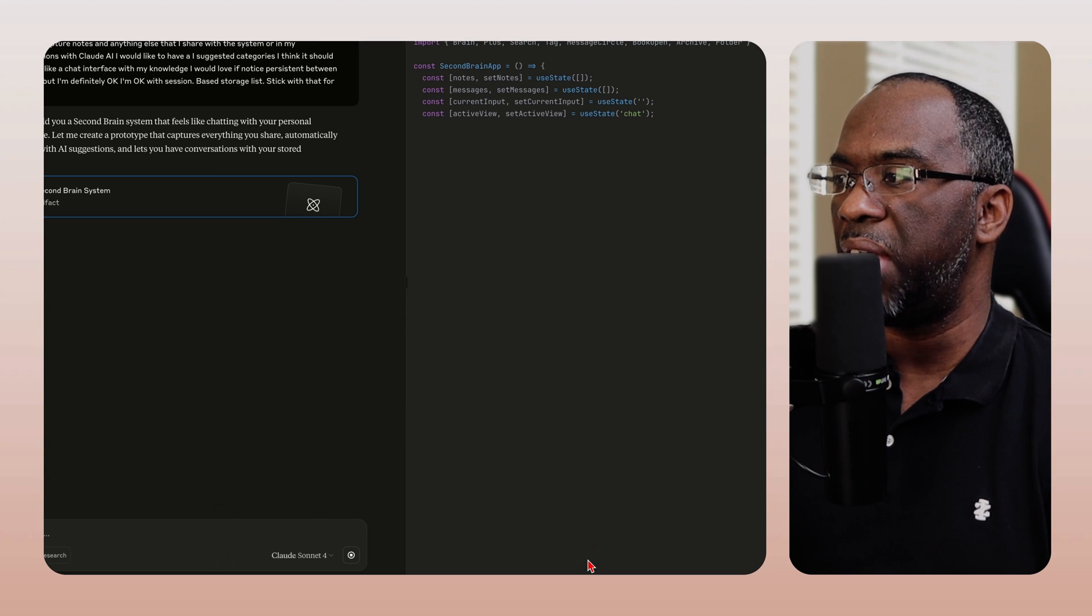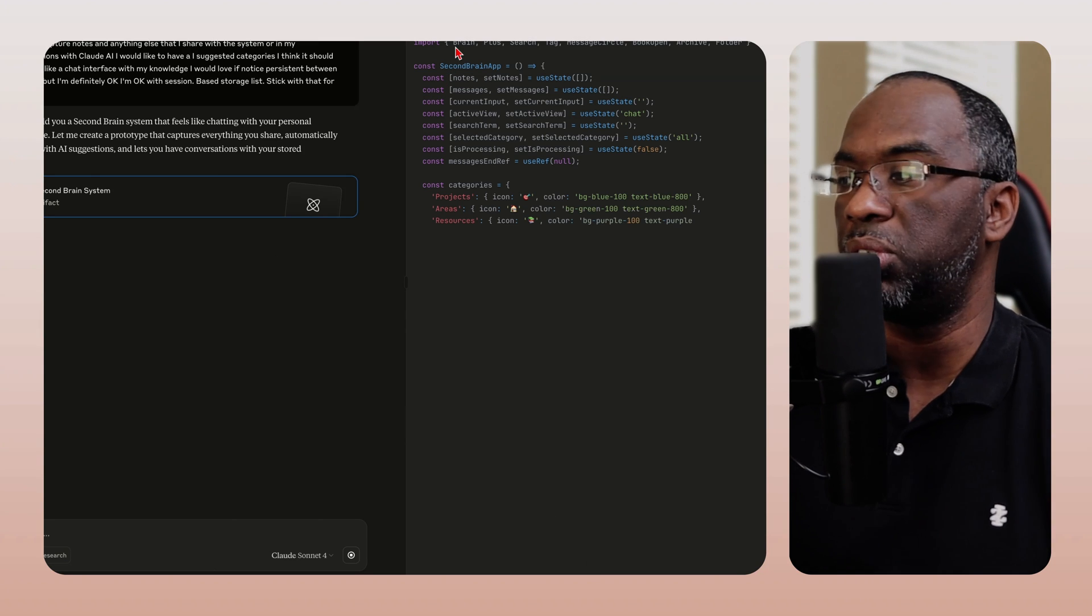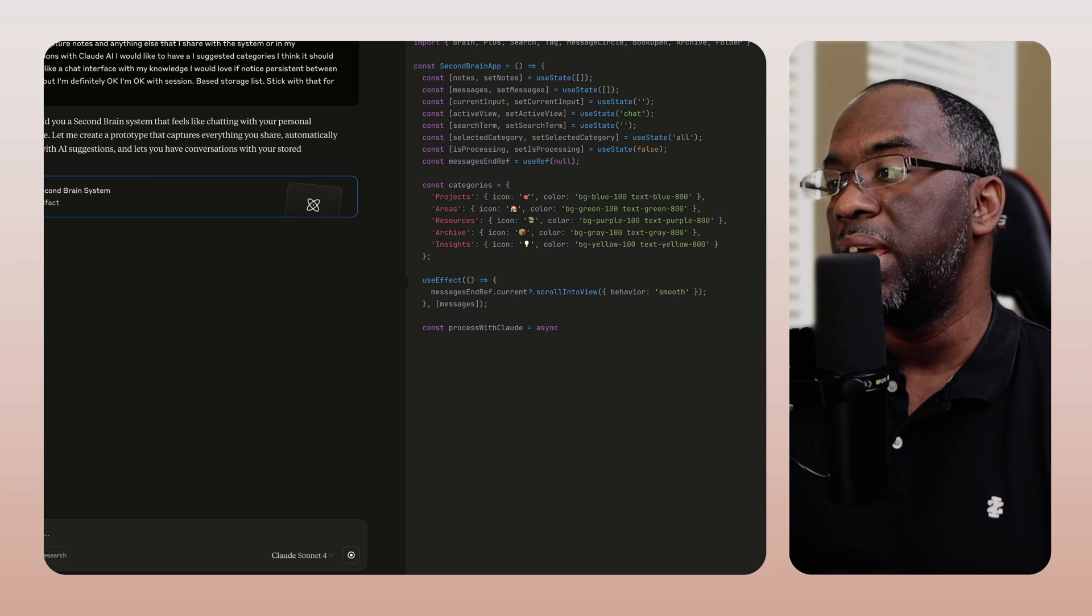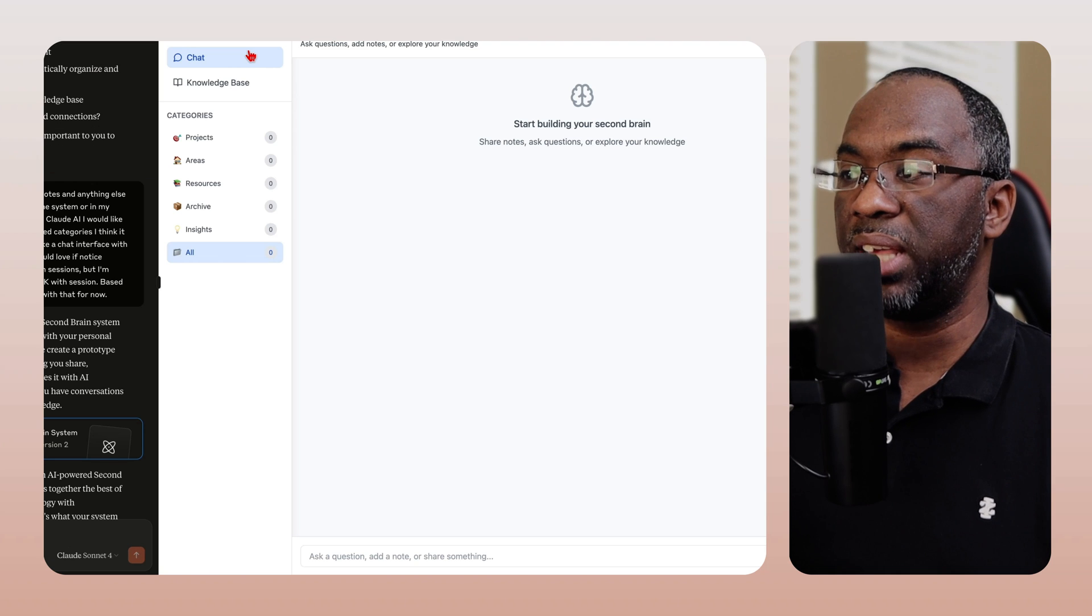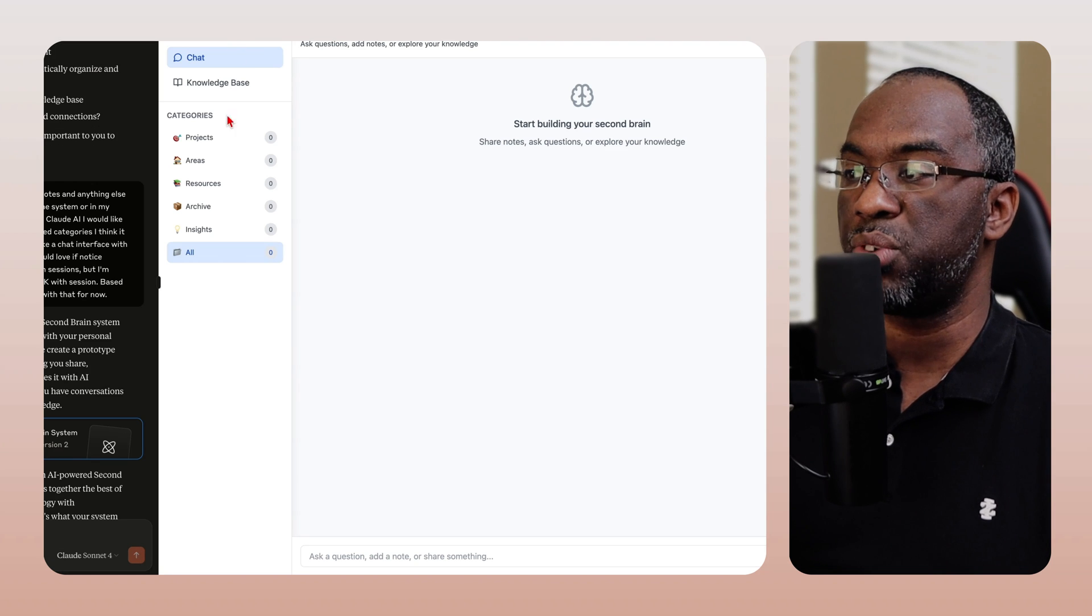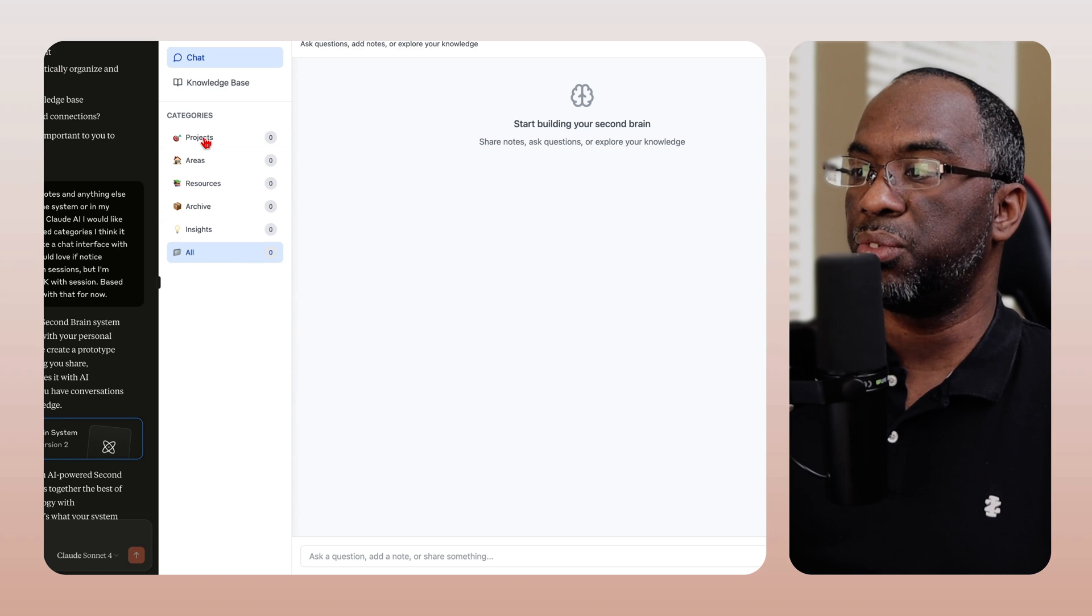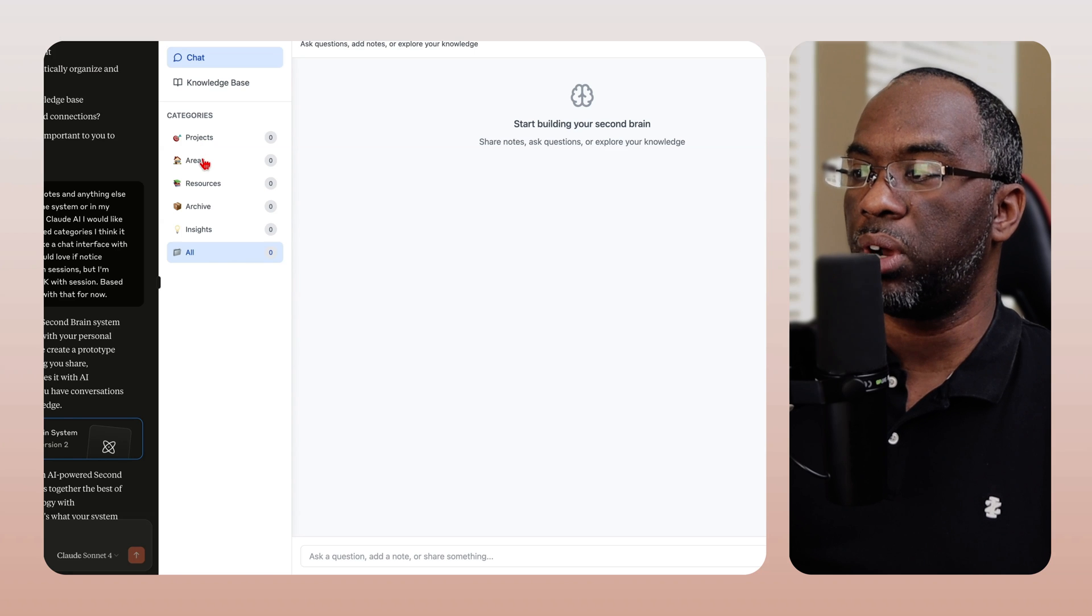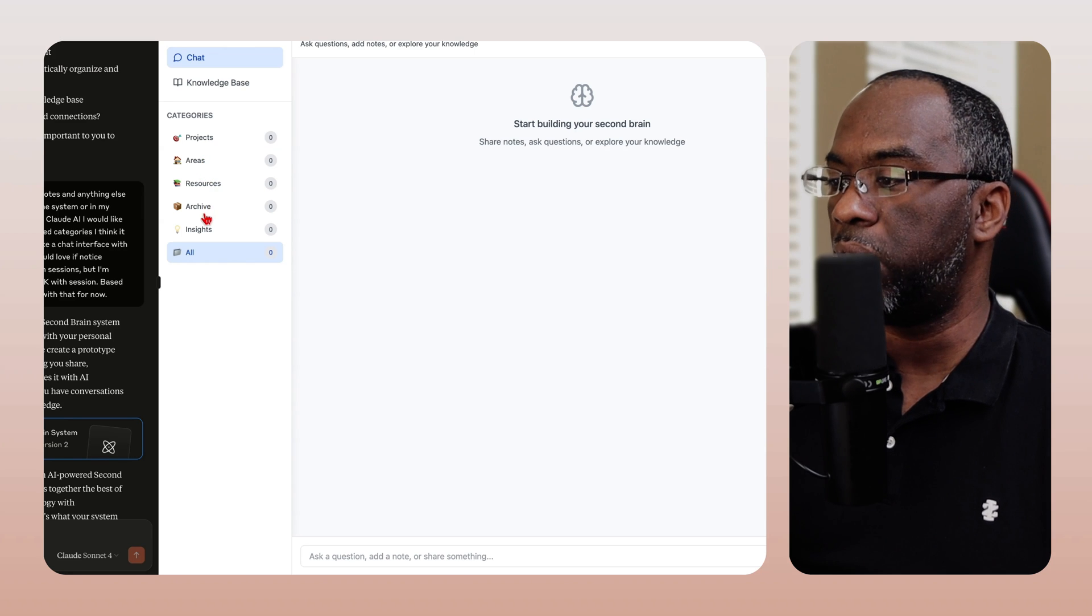And you see that it's building out the app using the React code language. And we're just going to wait and see what it builds. And so just like that, I have my second brain where I can create projects, areas, resources, archive, insights, and all.